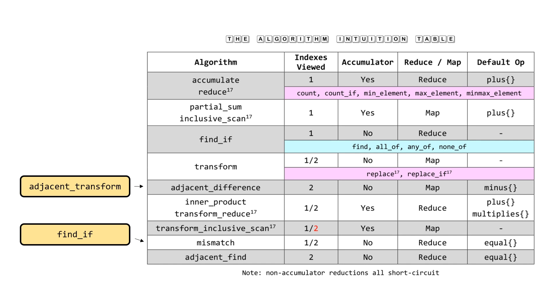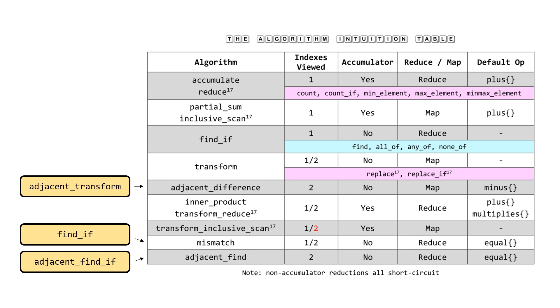The next thing is a small change, but adjacent_find should really be called adjacent_find_if. If you note the algorithms count, replace, and find that all take values have analogs count_if, find_if, and replace_if. The underscore if versions always take a predicate. Because adjacent_find doesn't take a value and takes a predicate, we should be consistent in the underscore ifing of these algorithms.